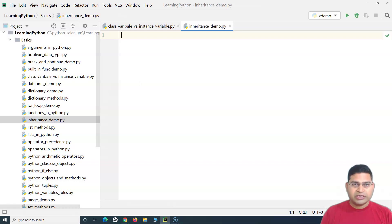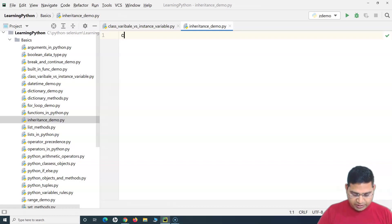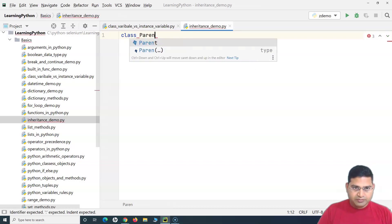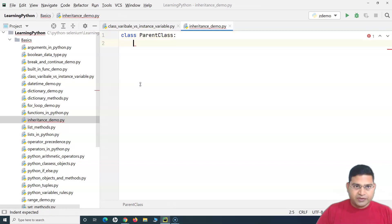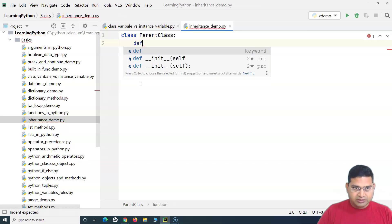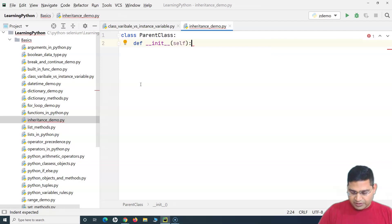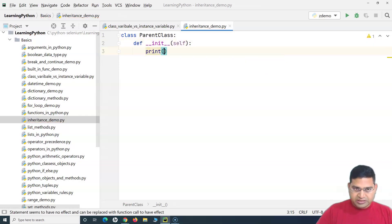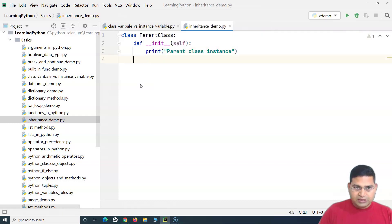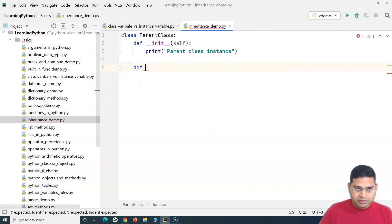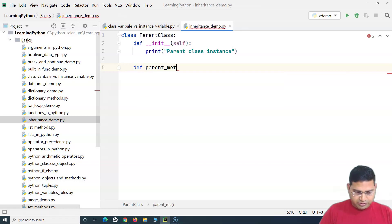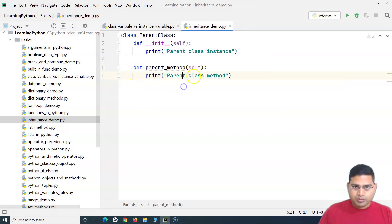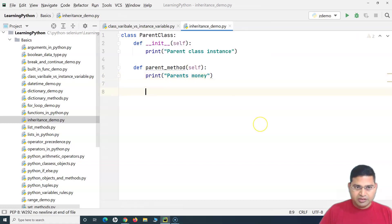When we talk about inheritance, the child class can inherit the properties and functions of the parent class. Let's define a parent class — I'll simply name it 'ParentClass'. Inside the parent class, let me define the init method and print 'parent class instance'. Let's create one more method called 'parent_method' that prints 'parents money'. This represents the money that, as a child, I will inherit.